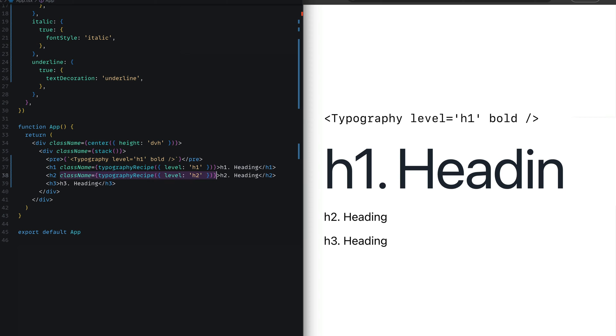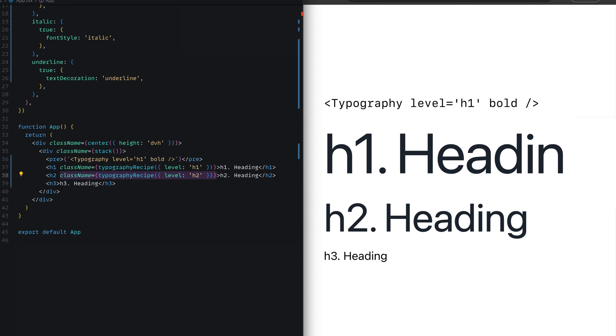For the h2 element, we're also passing the typography level, calling out level h2. Now this would apply the text styles of the h2 we already defined earlier.